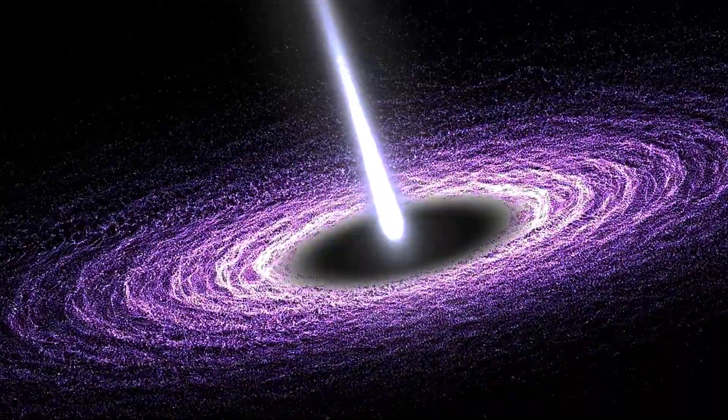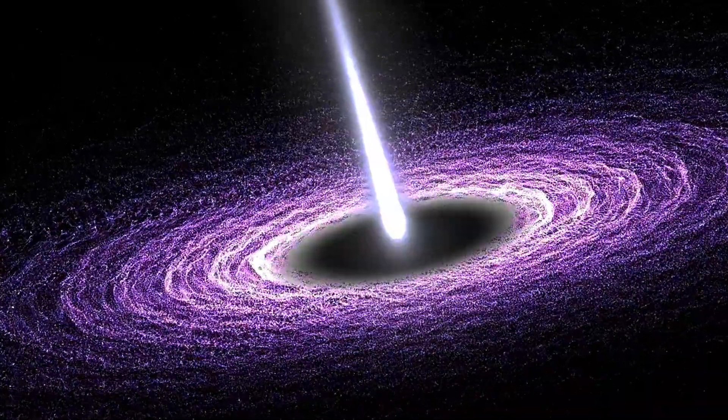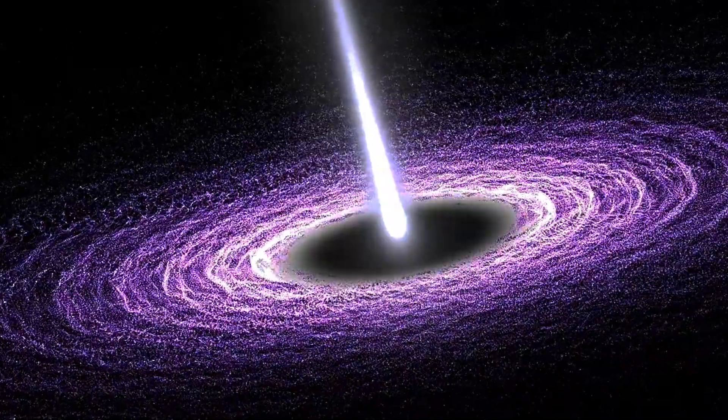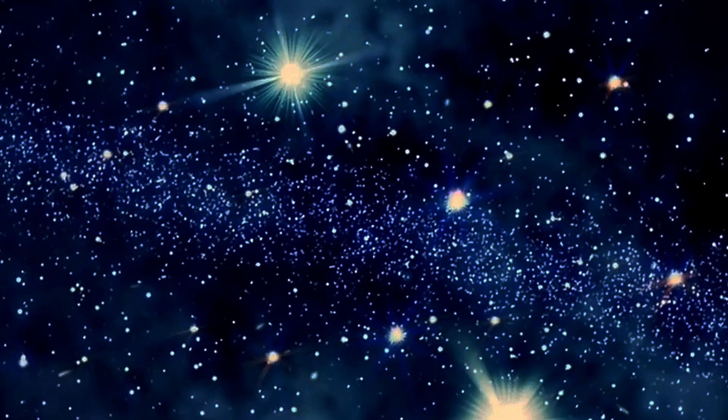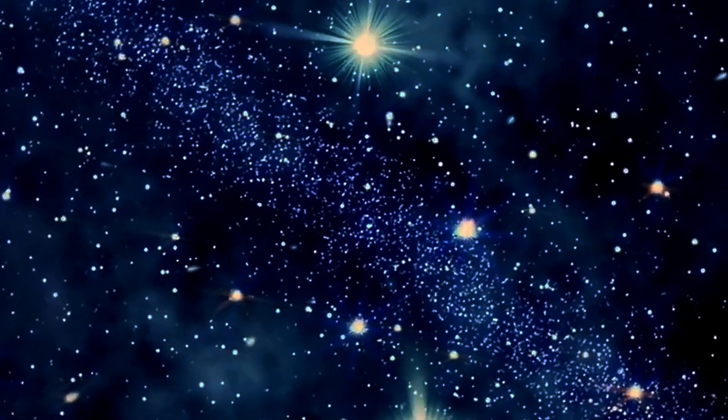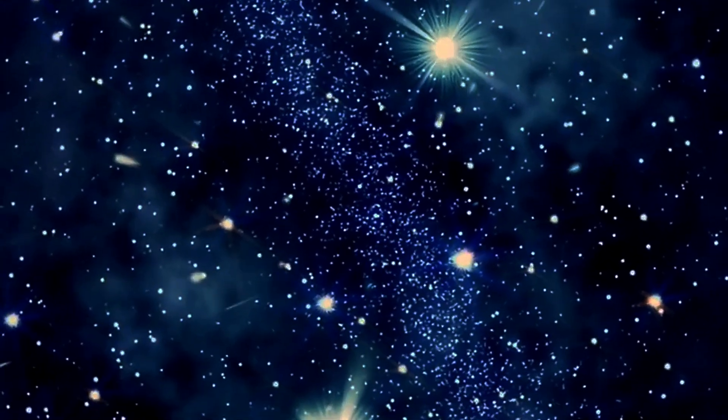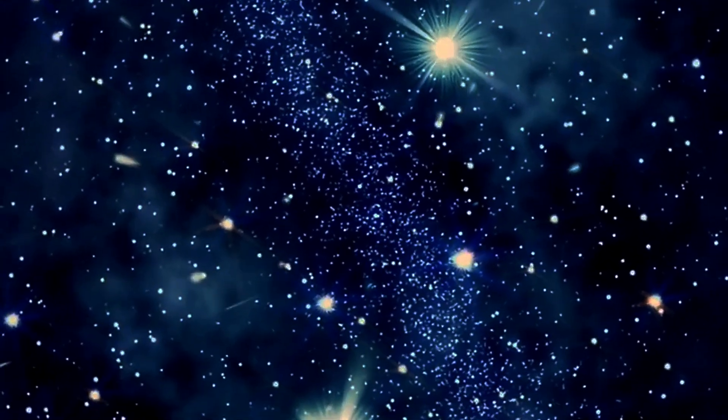Until warp drive or tachyons become a reality, the Cherenkov glow is the only number one way to go. Thank you so much for coming this far with us. Remember to join us in the next video. Until then, good night and remember to dream big.